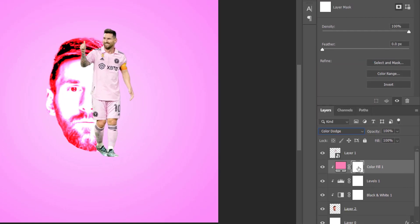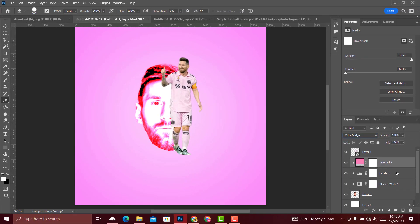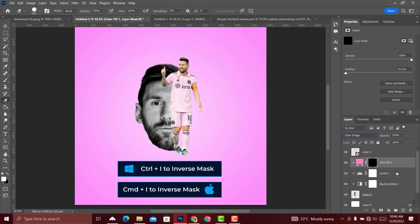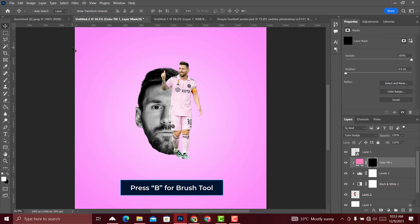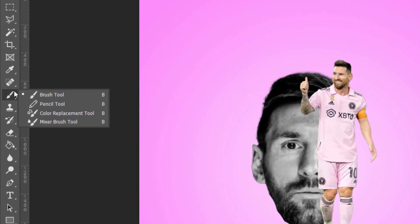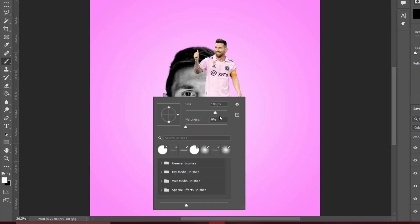Set the blend mode to Color Dodge. Then select the mask and press Ctrl+I (or Command+I on Mac) to inverse the mask. Select the Brush tool — press B on the keyboard or select it from the toolbar — and reduce the size of the brush.